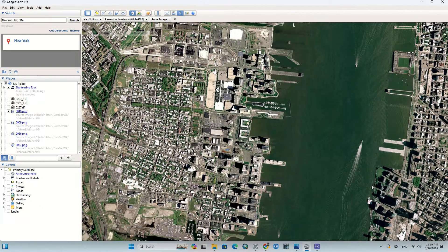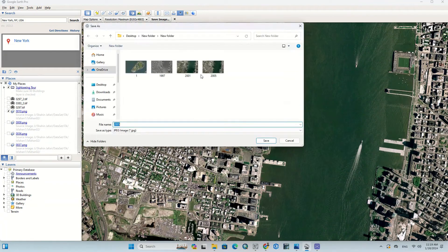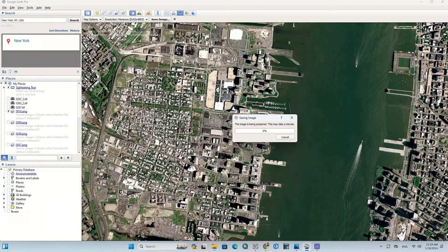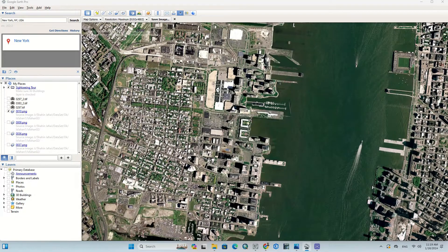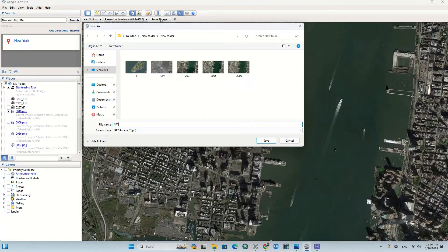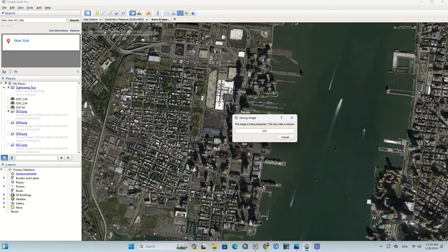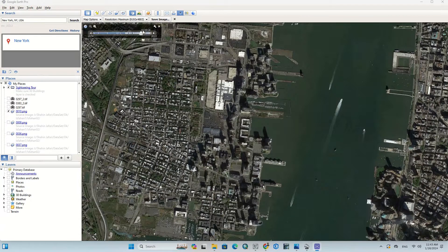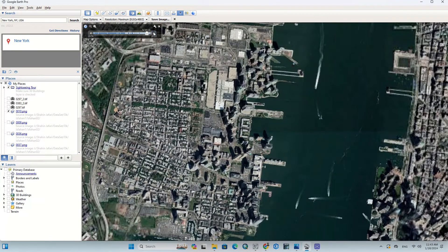We download the image for 2009, then 2014.